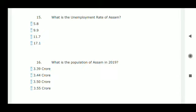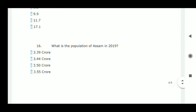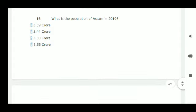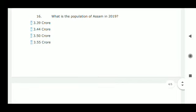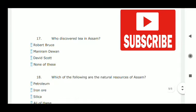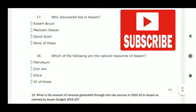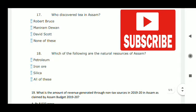Next: what is the population of Assam in 2019? According to reports, option D — 3.55 crore — is correct. Next question: who discovered tea in Assam? Robert Bruce, option A, is correct.